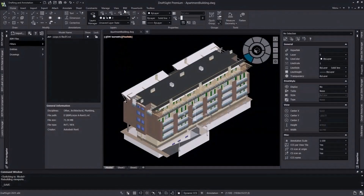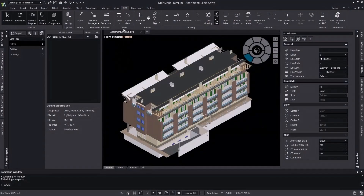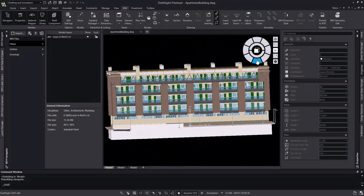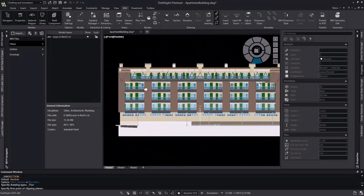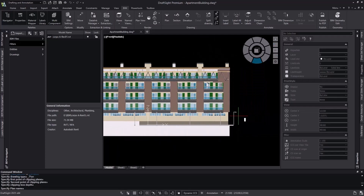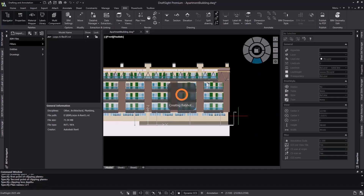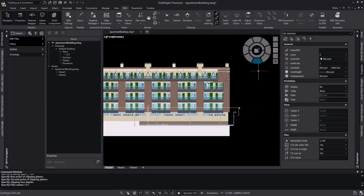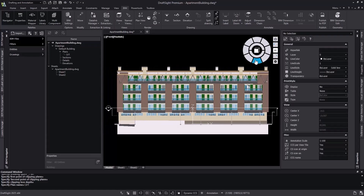Let's jump in and start off by creating a floor plan for the first floor of our building. Creating a plan view is easy, and we'll do so by just specifying the cutting plane and depth. We're going to call this plan Level 1. We can now see our new plan in the BIM Navigator.